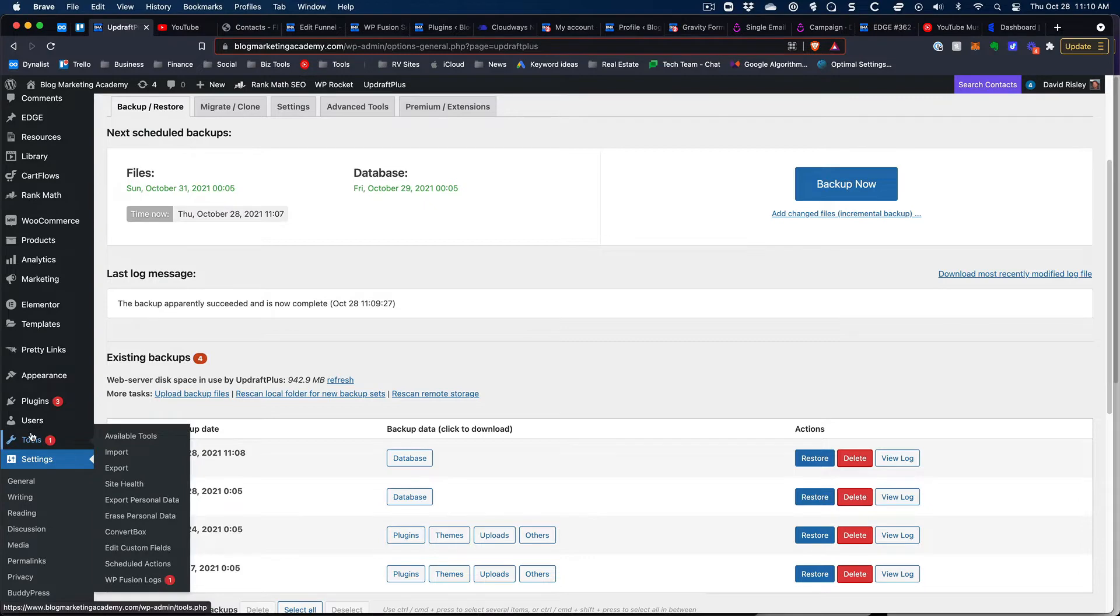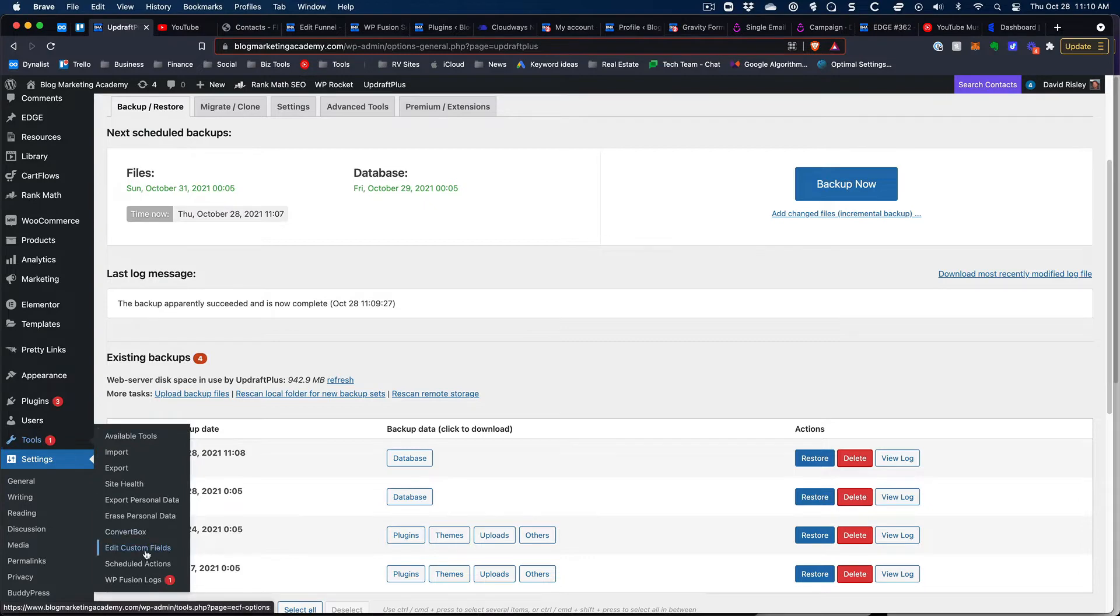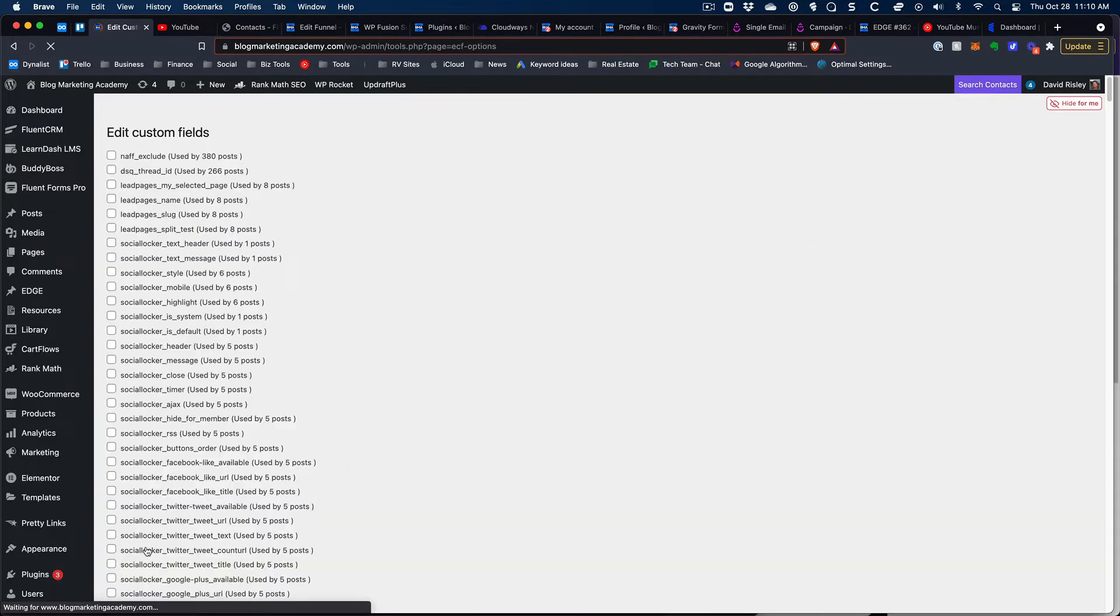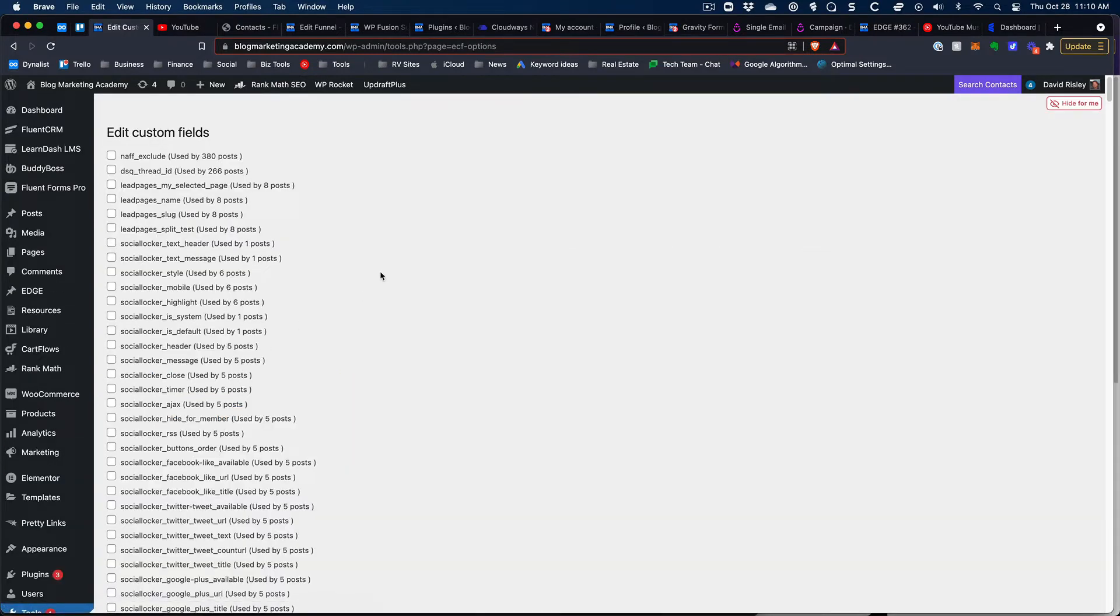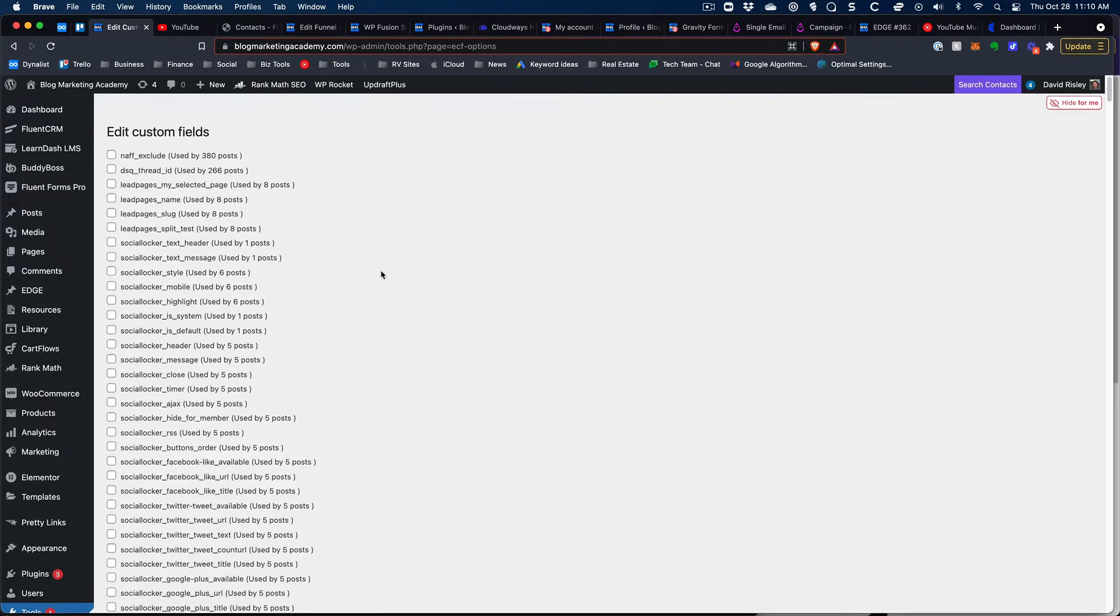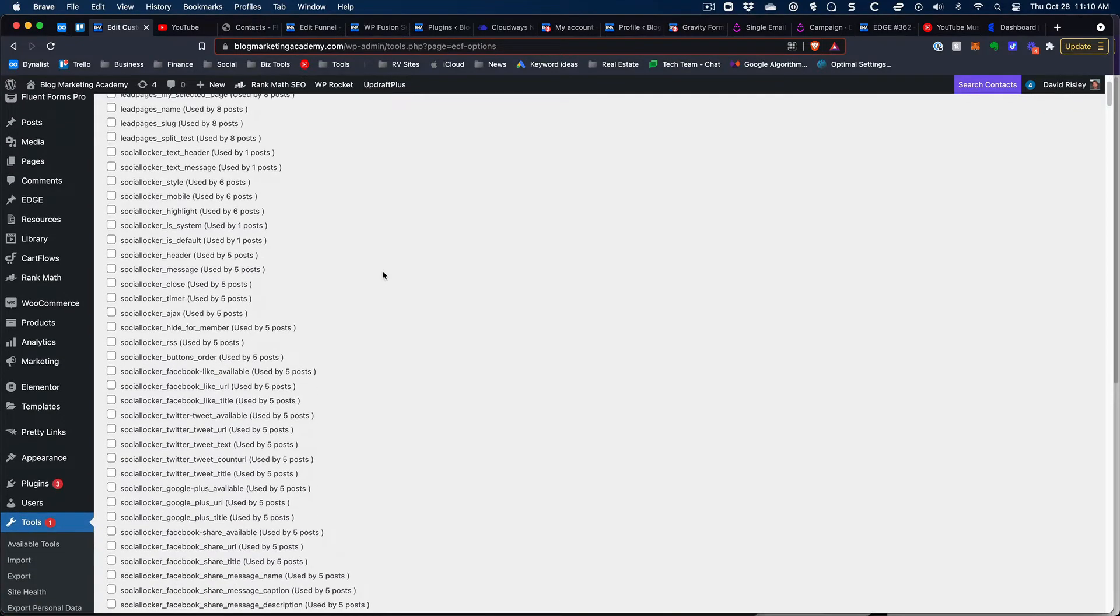All right let's pop back over to the custom fields and let's start talking about these. When you have custom fields inside of WordPress you are dealing with raw field names.